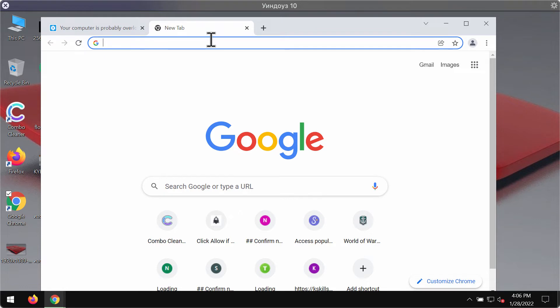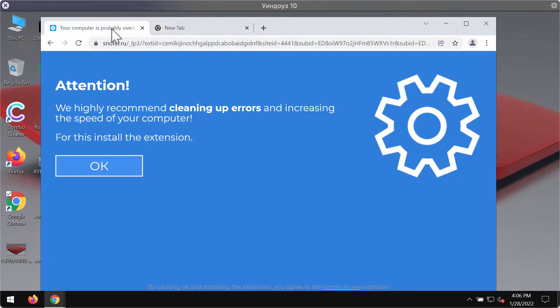Some of these redirections may also bring you to filthy websites or websites that promote installation of potentially unwanted software.